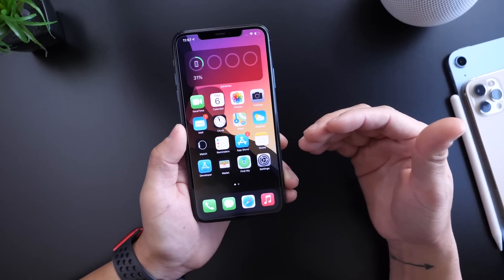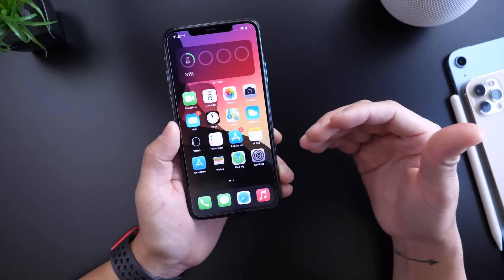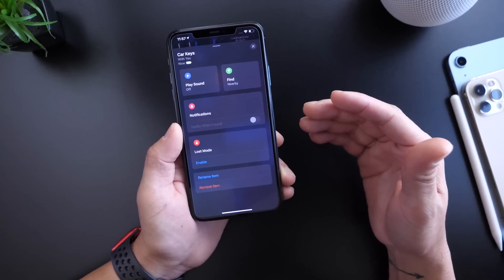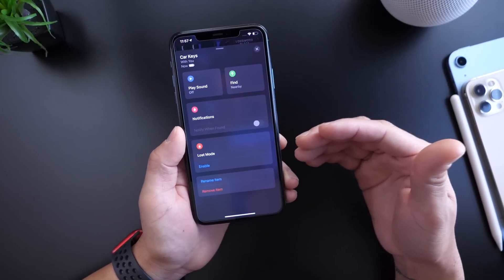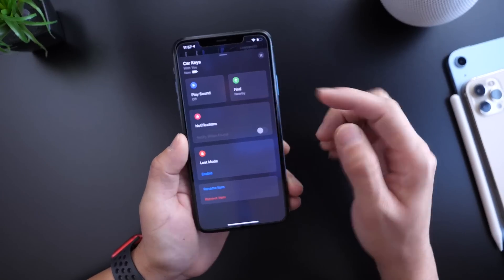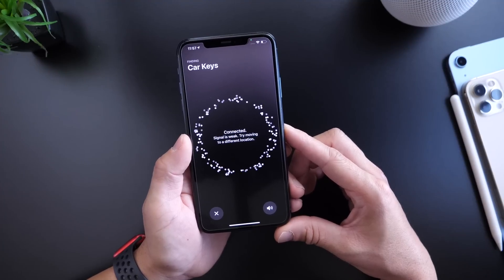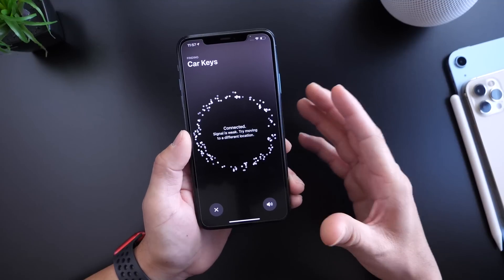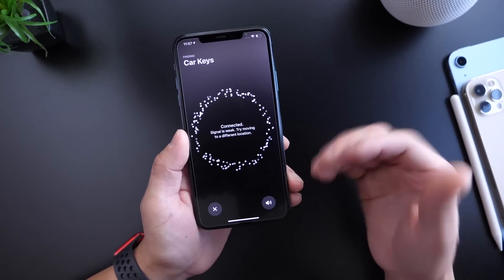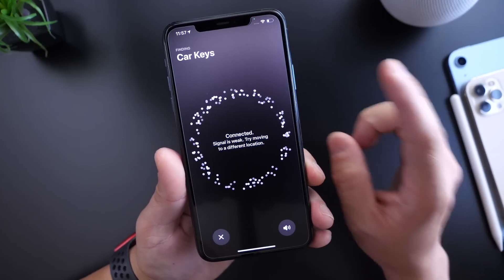Before I share my experience with the software, I want to show you a very interesting menu that appears in the Find My application. If you head over to Find My, go to the Items tab, select one of your tagged devices with AirTag, and click on the Find menu — if you tap four to five times on the actual name of the tag, you get a secret menu. This was posted on Reddit and I'll link it in the description.